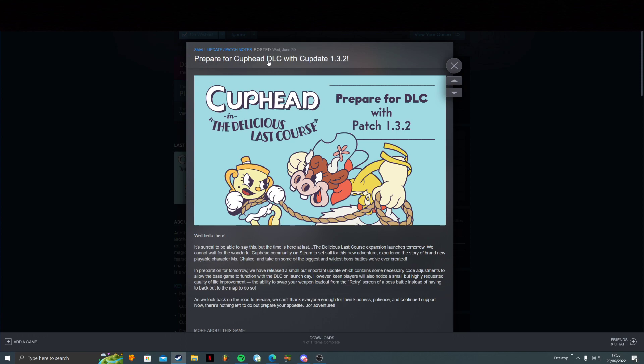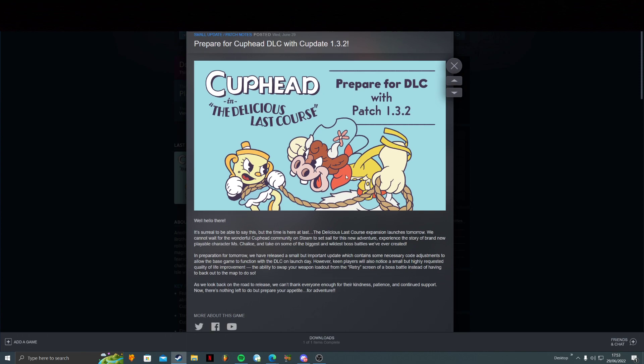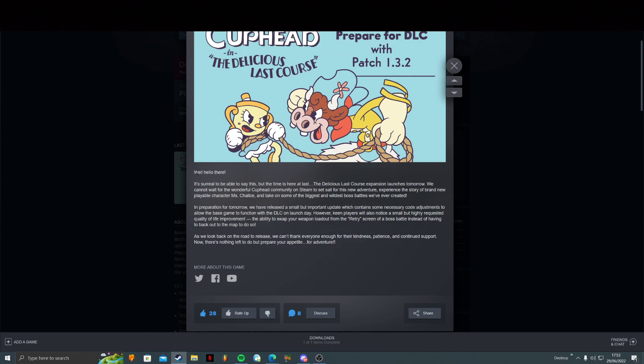Prepare for Cuphead DLC with update 1.3.2. Well, hello there. I have to say it in Obi-Wan Kenobi's voice. It's surreal to be able to say this, but the time is here at last.